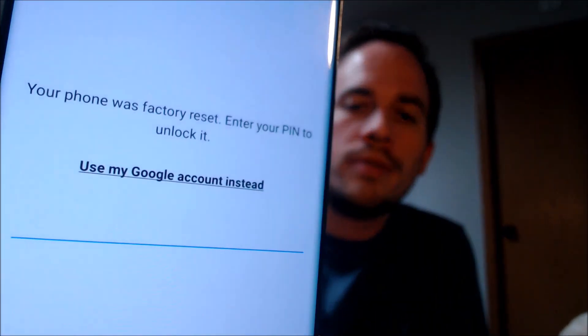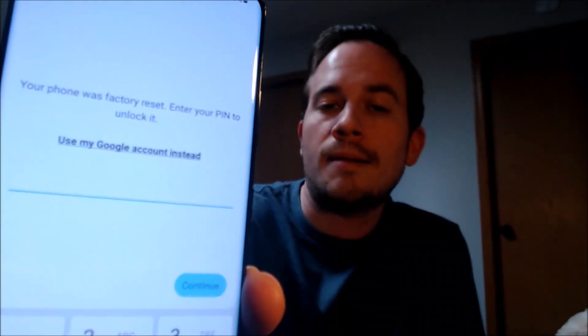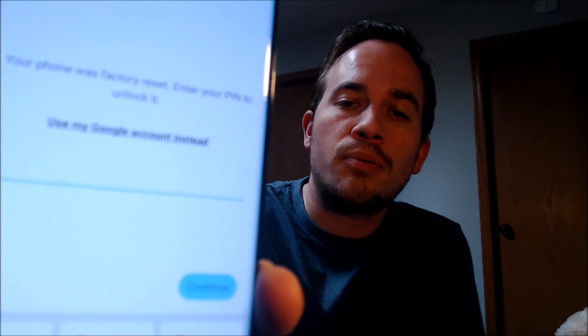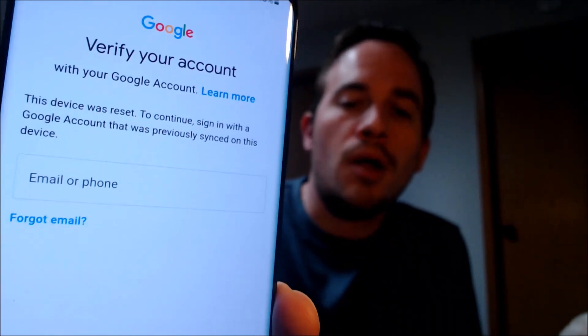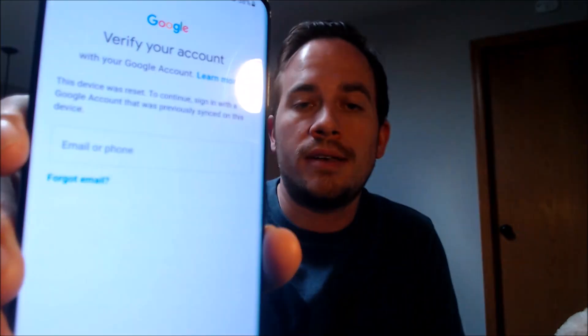Now here with us today, we happen to have a Samsung Galaxy S21 Ultra, and this device does have the Google account lock enabled because, as we can see here as we're going through the setup steps, we get to the screen that tells us that the phone was factory reset. And to continue, we have to either verify the previous screen lock that was used, or if we tap on 'use my Google account instead,' it'll prompt us to sign in to the Google account that was previously on the device.